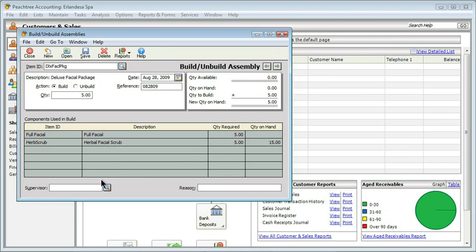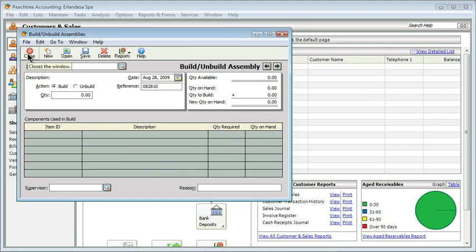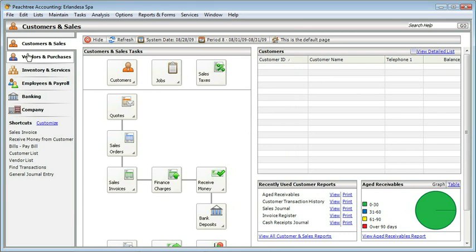Down on the bottom, you can put in a supervisor if this needed to be approved in order to be put together, and you also can put in the reason if there was an appropriate reason. Neither of those are required fields. So now all I have to do is save it, and like everything else in Peachtree, I can just close it out. This was a very simple process to take individual items and put them together in some kind of configuration so that I can sell them as a configuration. You can't build more than you have on hand, and it's automatically adjusting the inventory level in the background.